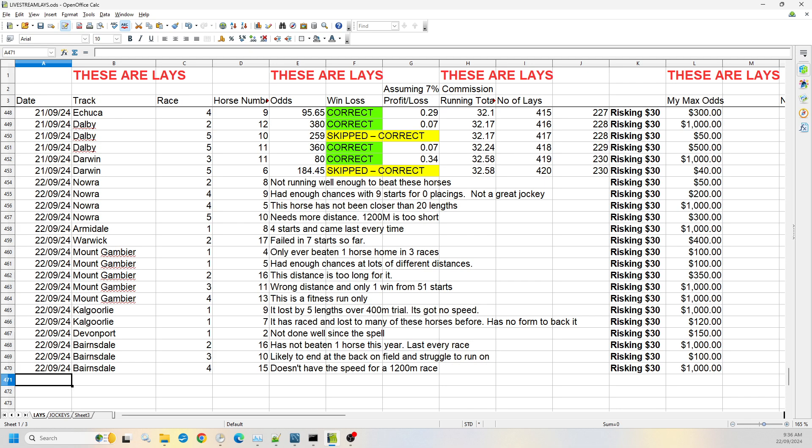So the first place is Nowra. So I've got race two number eight. The horse isn't running well enough to beat the other horses in this race, so willing to risk that one up to $50.